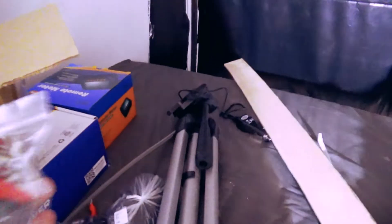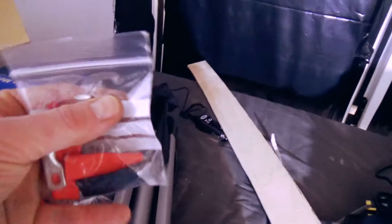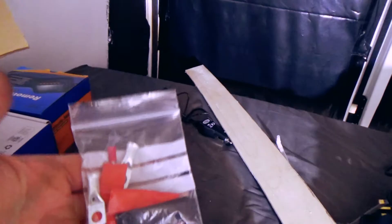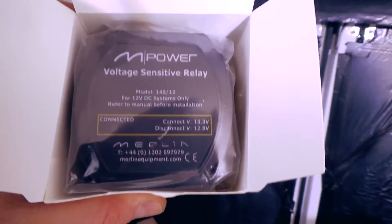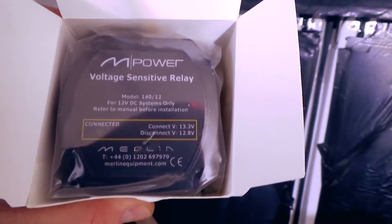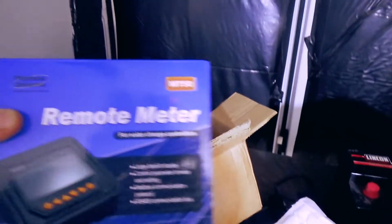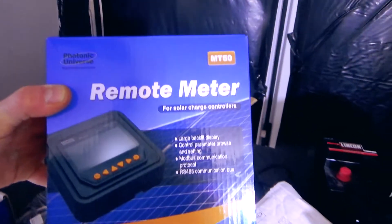The split charge kit comes with a little bit of heat shrink and some more lugs. It's an M-Power voltage sensitive relay. Once your alternator has charged the starter battery up to a certain voltage, it will then open that relay and start charging the leisure batteries.